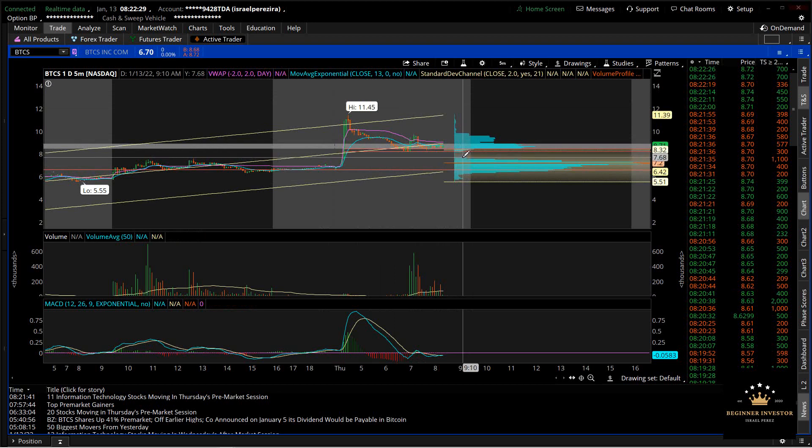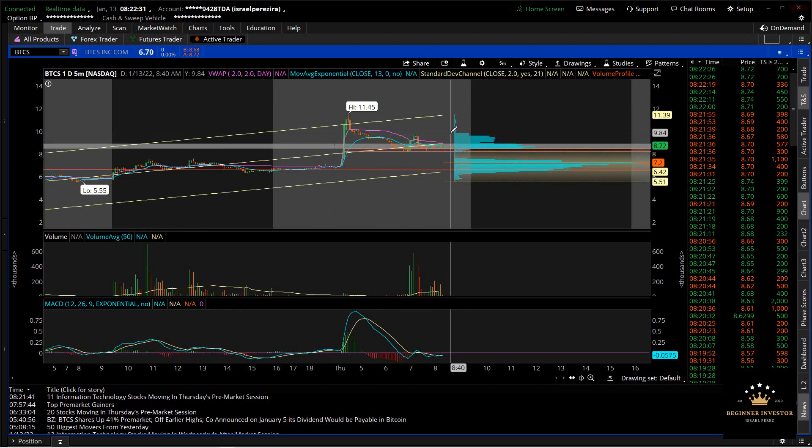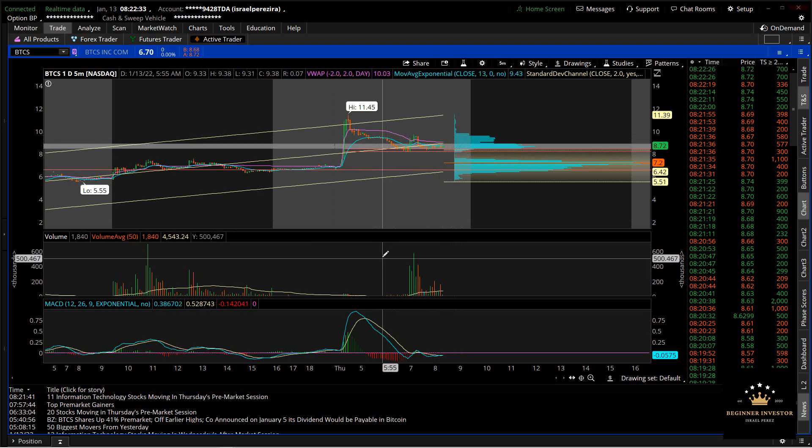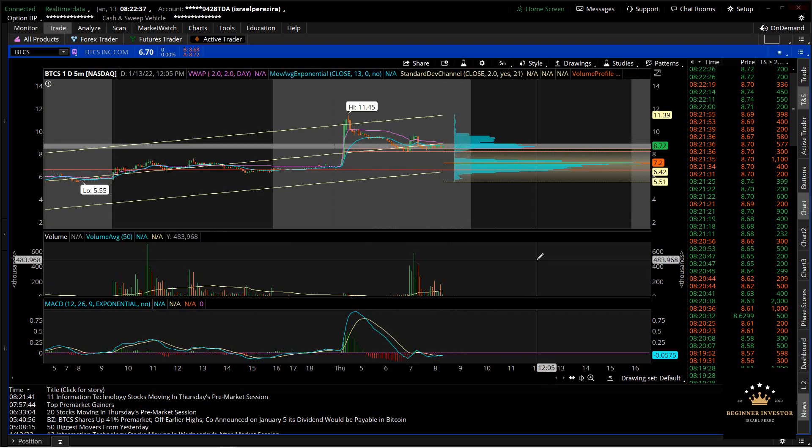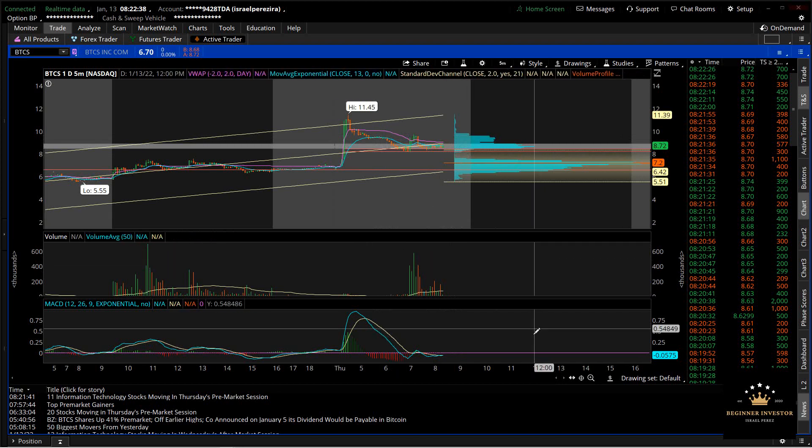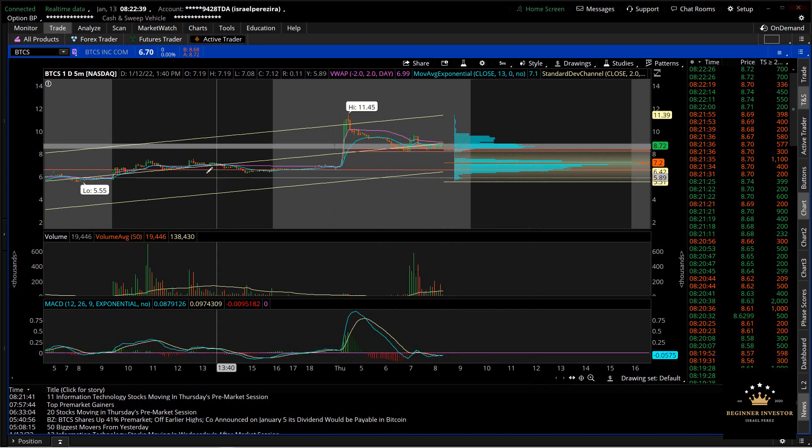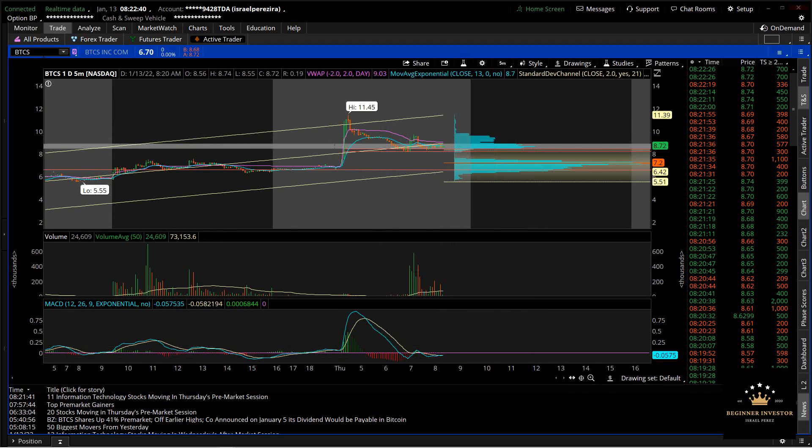Right here at the $8.78 level will be a good stop. You got to give some room to this, guys. It's almost a $10 stock - you got to give it some room. A 10-cent stop loss will not work on this.